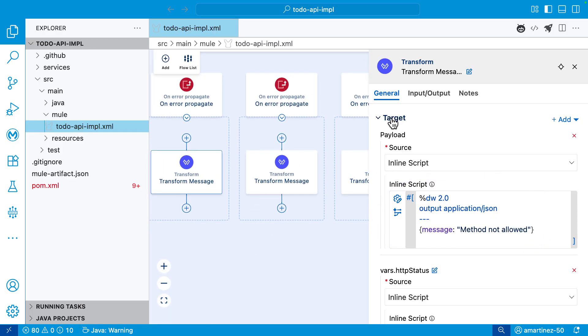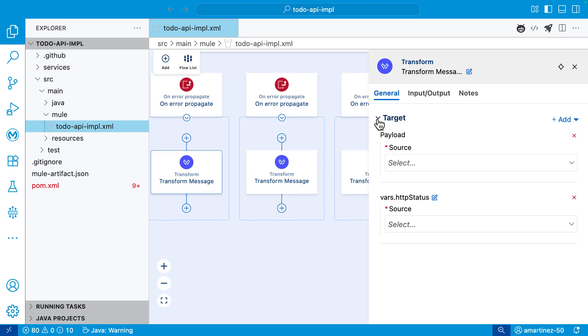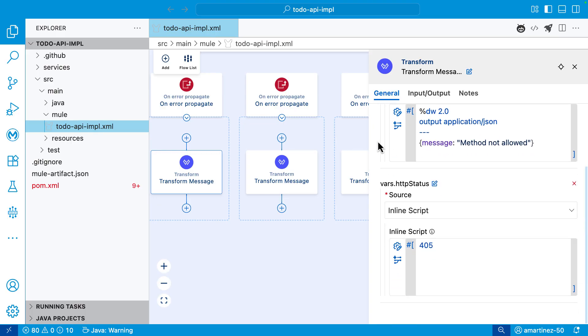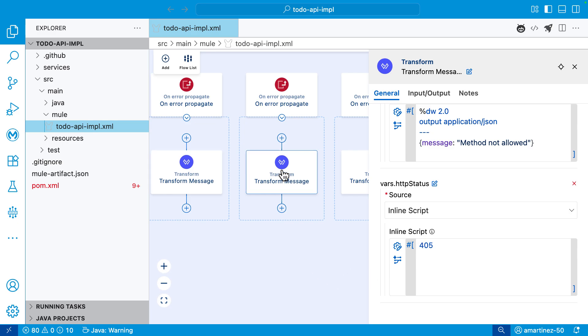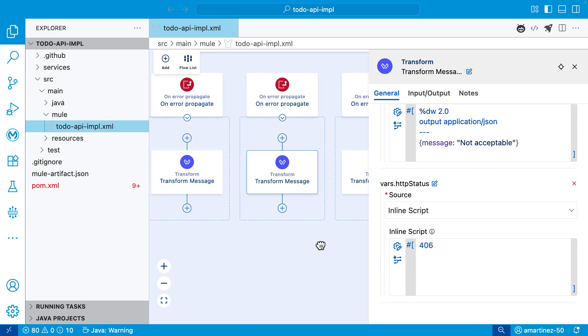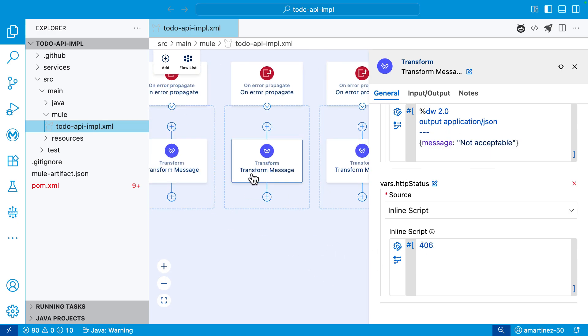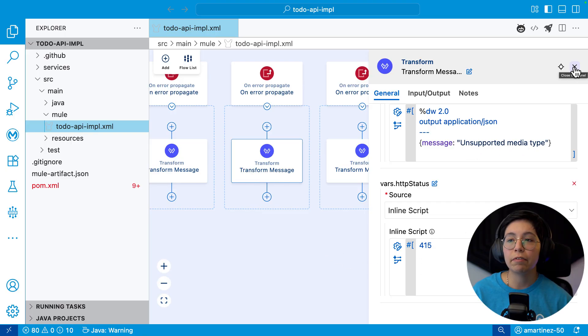You have here the target. This is a target payload. And if you go ahead here, you can see also the variables HTTP status, which is 405. So that way you can see not acceptable, which is a 406. For example, unsupported media type, which is a 415, and so on.